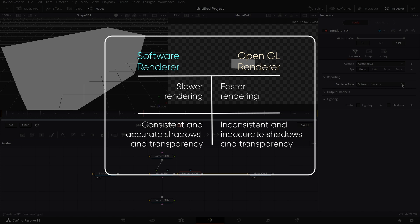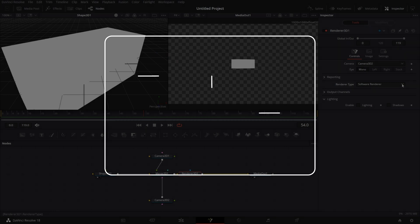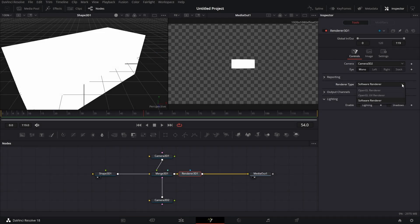For OpenGL, the shadows and transparencies can be inaccurate and inconsistent depending on the GPU type that you have. That's basically the difference between OpenGL Renderer and Software Renderer.